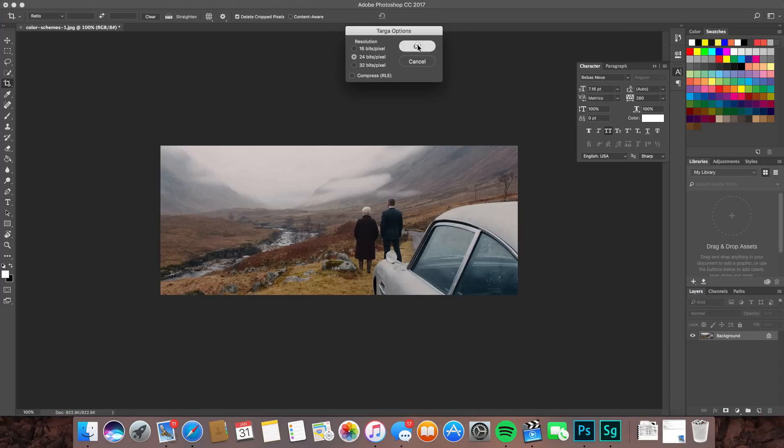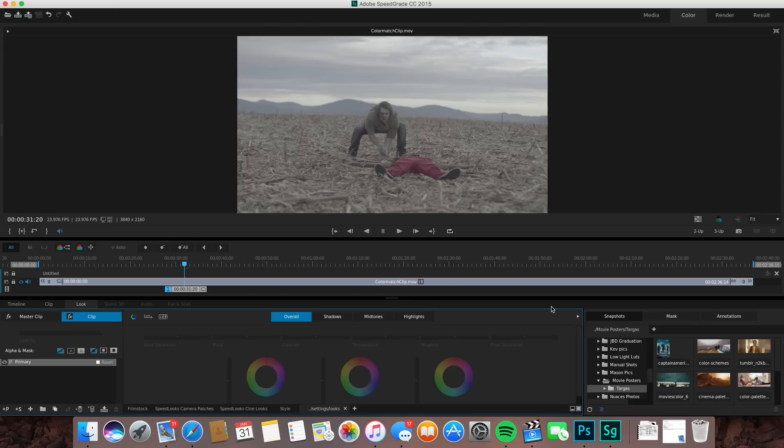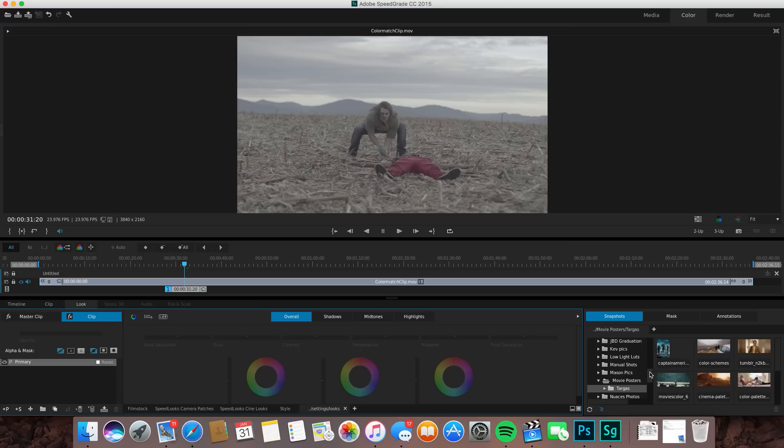24 bits is fine. All right, we got an image. We'll go back to SpeedGrade. You'll see the snapshots tab right here. You click on that and then you'll find the actual image that you just saved. I already have a bunch of images saved in that I love the color of for this tutorial.